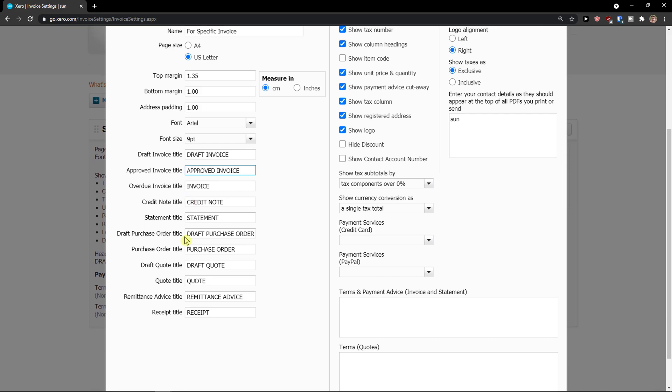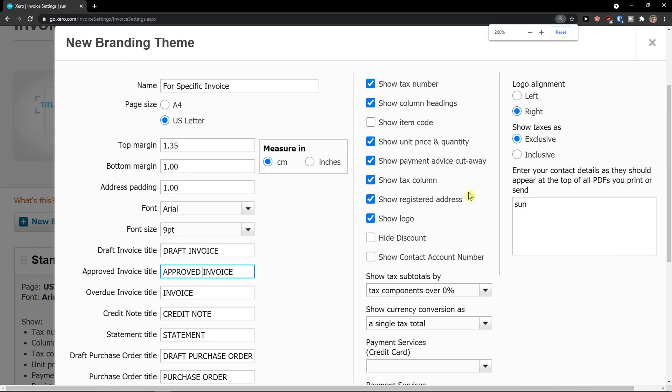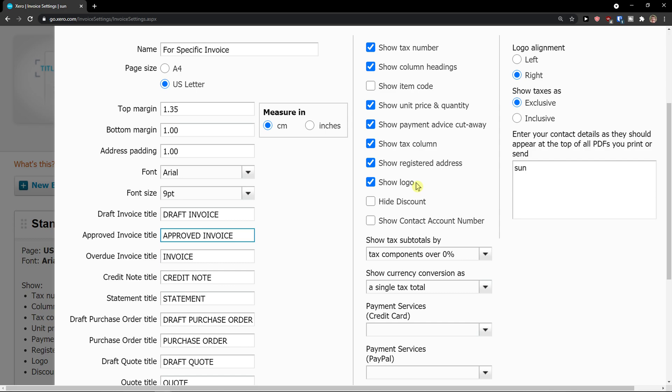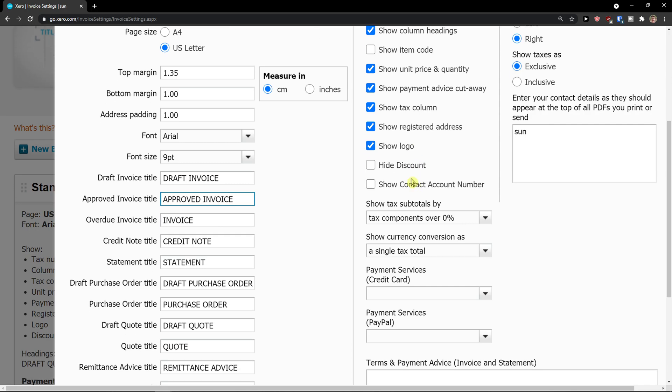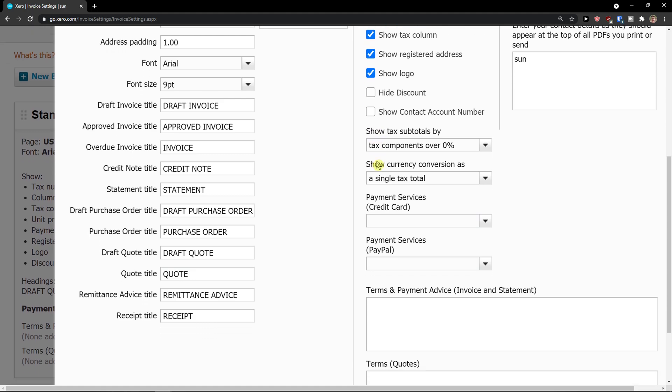Completely up to you, and then you're going to see also draft purchase order title and quote title. Then on the right side you can enable or disable some things like show tax number, show column headings, show item code, unit price and quantity, show payment advice cut away. Then you can see the show tax column, registered address, logo. You can also hide the discount or you can show contact account number.